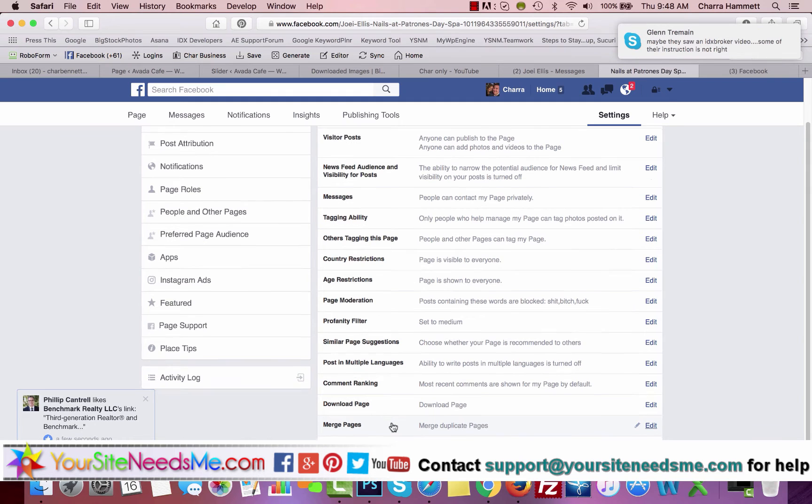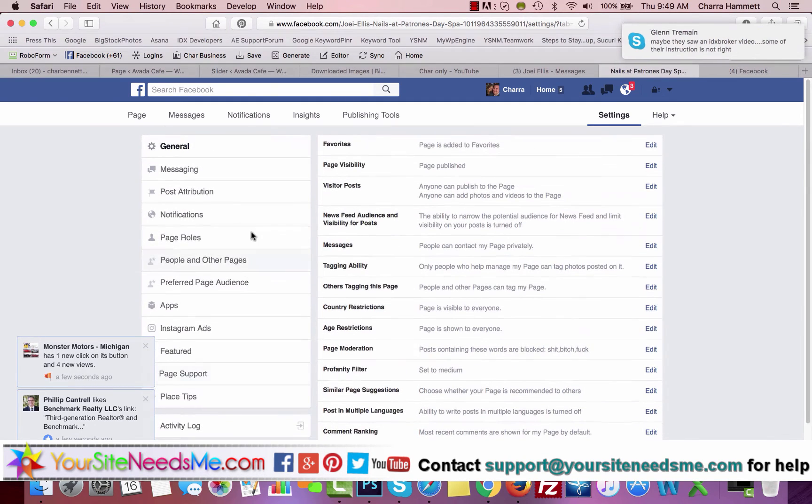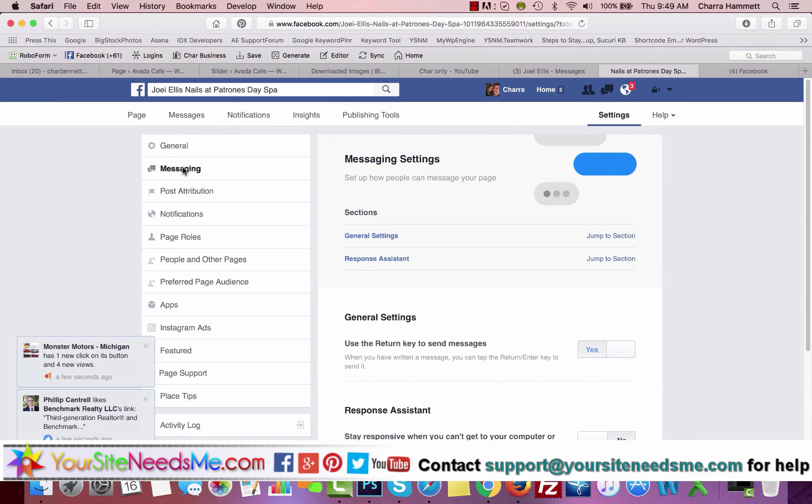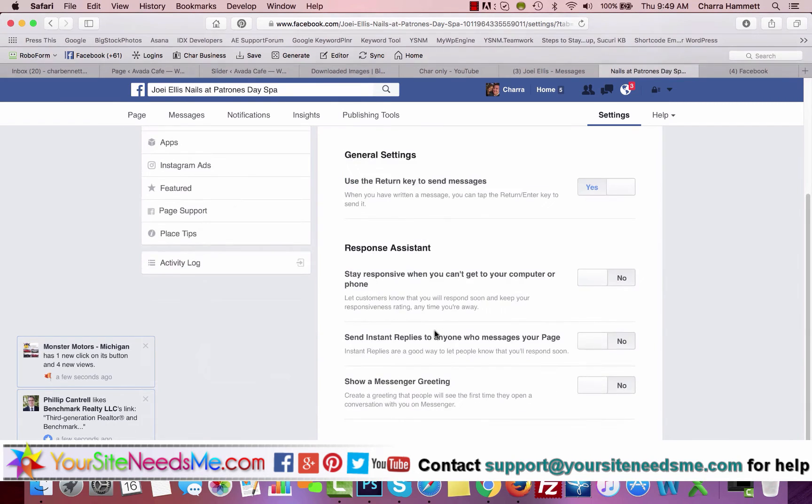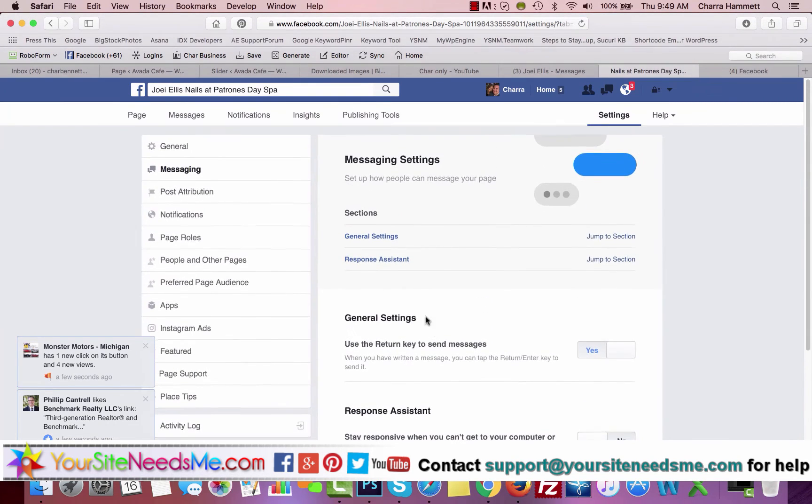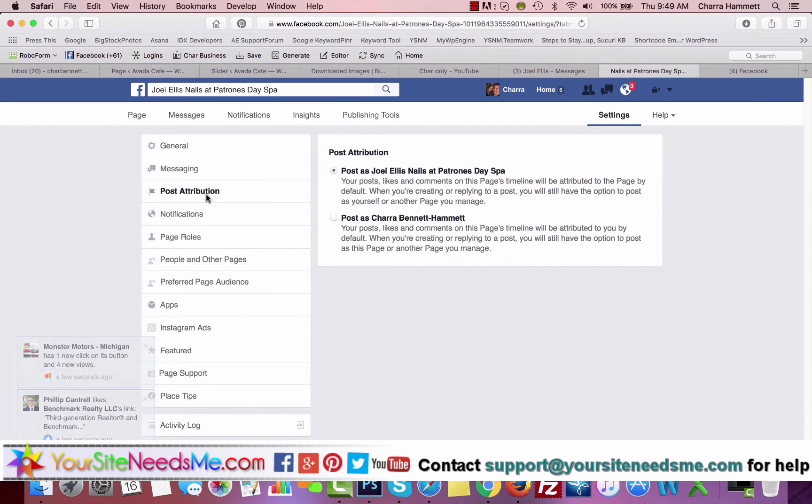Now some other things over here: you also have your Messaging over here. You have some general settings. Just read them to go through them.